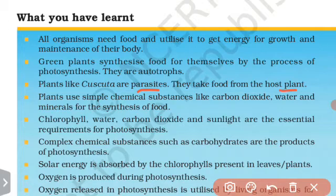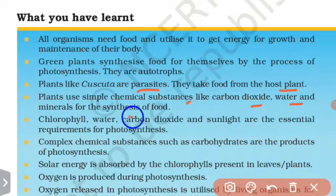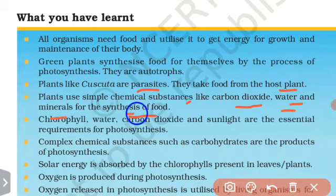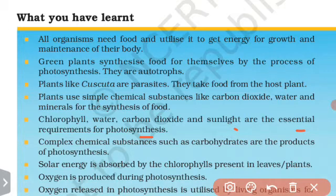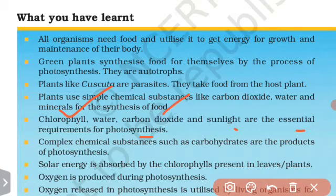Some plants take food from the host plant. Plants use simple chemical substances like carbon dioxide, water, and minerals for the synthesis of food. Chlorophyll, water, carbon dioxide, and sunlight are the essential requirements for photosynthesis.